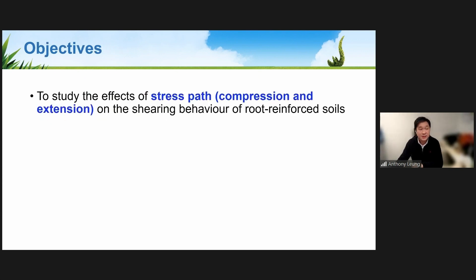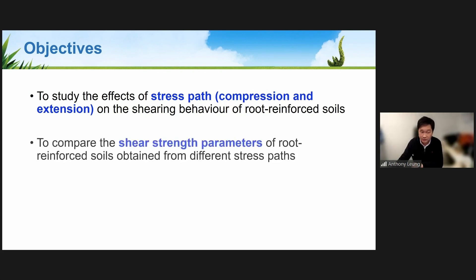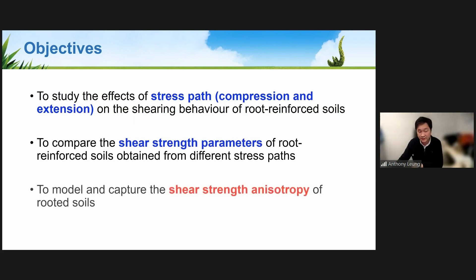Based on this, we developed several objectives: first, to study the effects of stress path — including compression and extension — on the shearing behavior of rooted soils; second, to compare the shear strength parameters obtained from different stress paths; and third, based on experiments, to develop a model to capture the shear strength anisotropy of rooted soils.